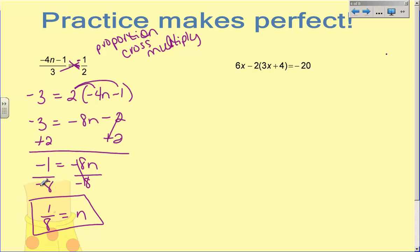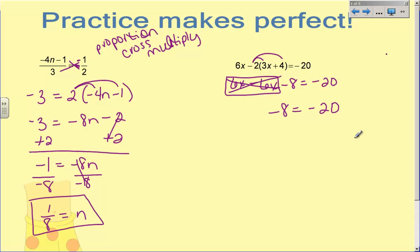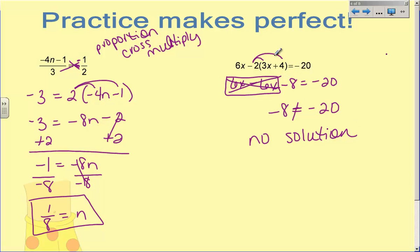Now that last problem is very much like the second problem we did together. You've got a six X out there that doesn't have to be distributed, so we're going to bring it down. Don't forget there is a negative in front of this two, so when you distribute you have negative two times three X, which is negative six X, and negative two times four, which becomes negative eight — equals negative twenty. Now when I combine like terms, this six X minus six X — they just cancel each other out. And what I have left is negative eight equals negative twenty. Is that a true statement? Well, negative eight does not equal negative twenty. Since they are not equal, this problem has no solution. There is no value of X I can plug in that will make this side equal this side. You can also draw the null set symbol, but you need to understand that this problem has no answer.